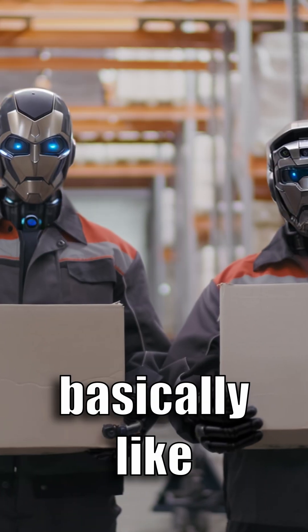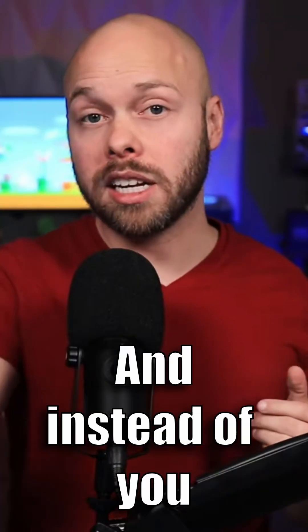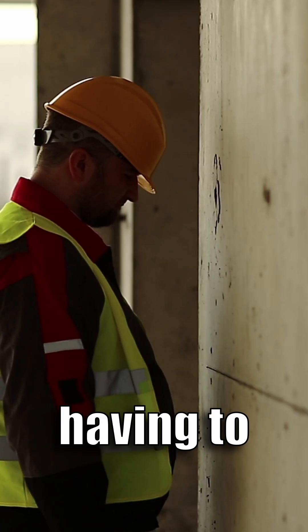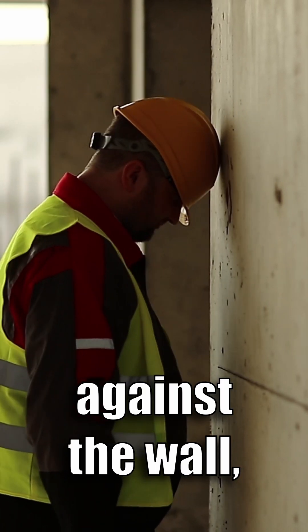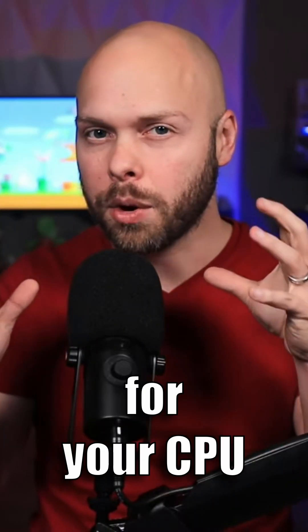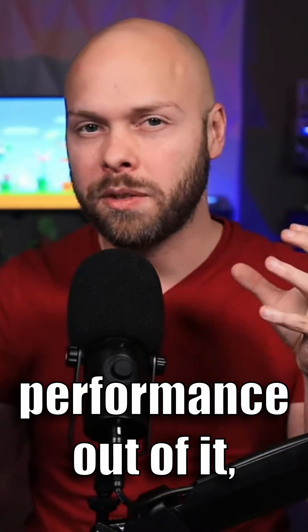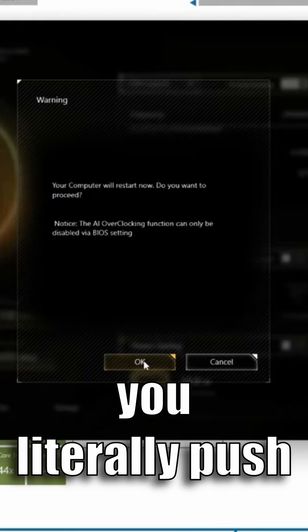Asus has AI like everyone else now, and instead of you having to bash your head against the wall trying to find the right tuning for your CPU to get every ounce of performance out of it, you literally push a button, restart your PC.